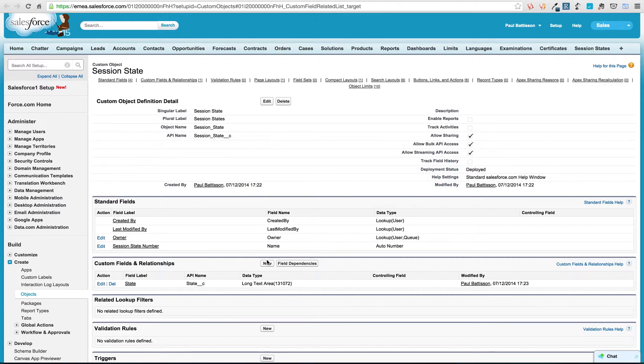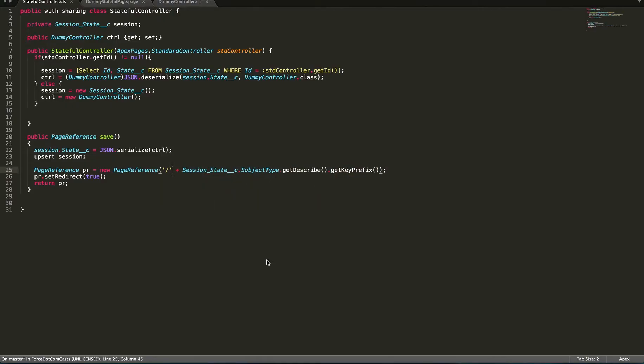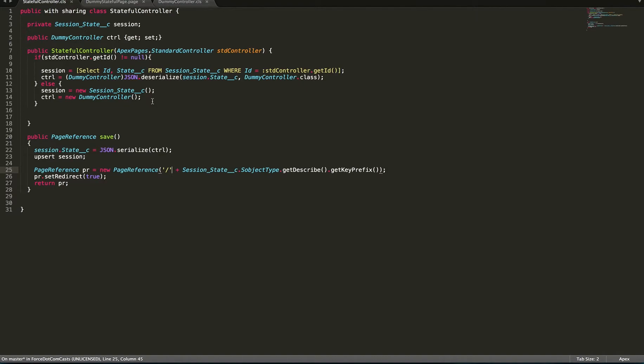What we've done is within our system, if we open up the controllers and everything, we've got here a stateful controller and what this is going to do is use the standard controller for the session state object and it's also going to have a dummy controller in there. So the dummy controller is what's actually going to be the page controller for the page that we want to have the state stored form. This could be something we abstract away later on so that we can have many different controllers inheriting from a base type that does this.